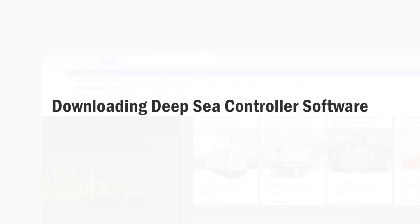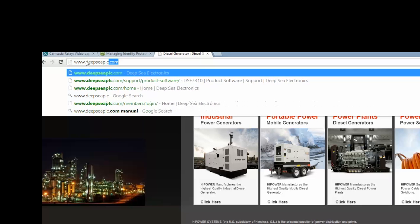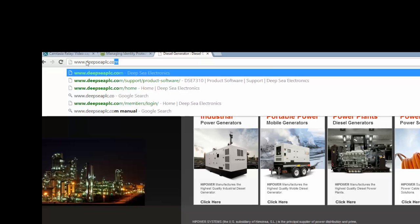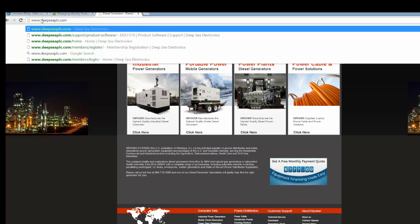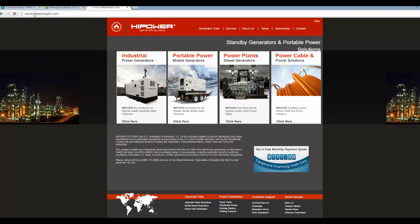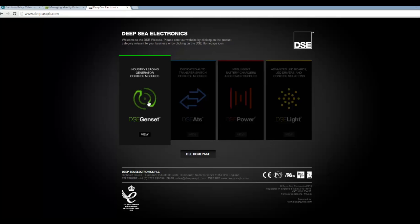Downloading the Deepsea controller software. Step 1 is to go to www.deepcplc.com. At this website, click on the DSE Genset module in green on the left hand side.